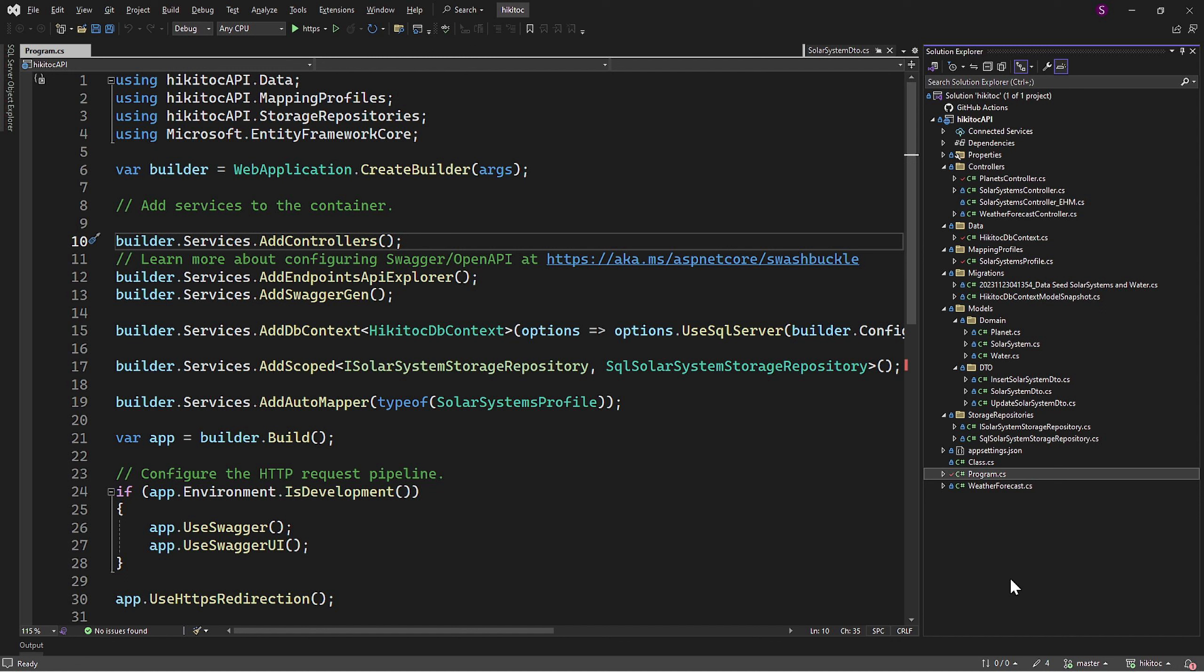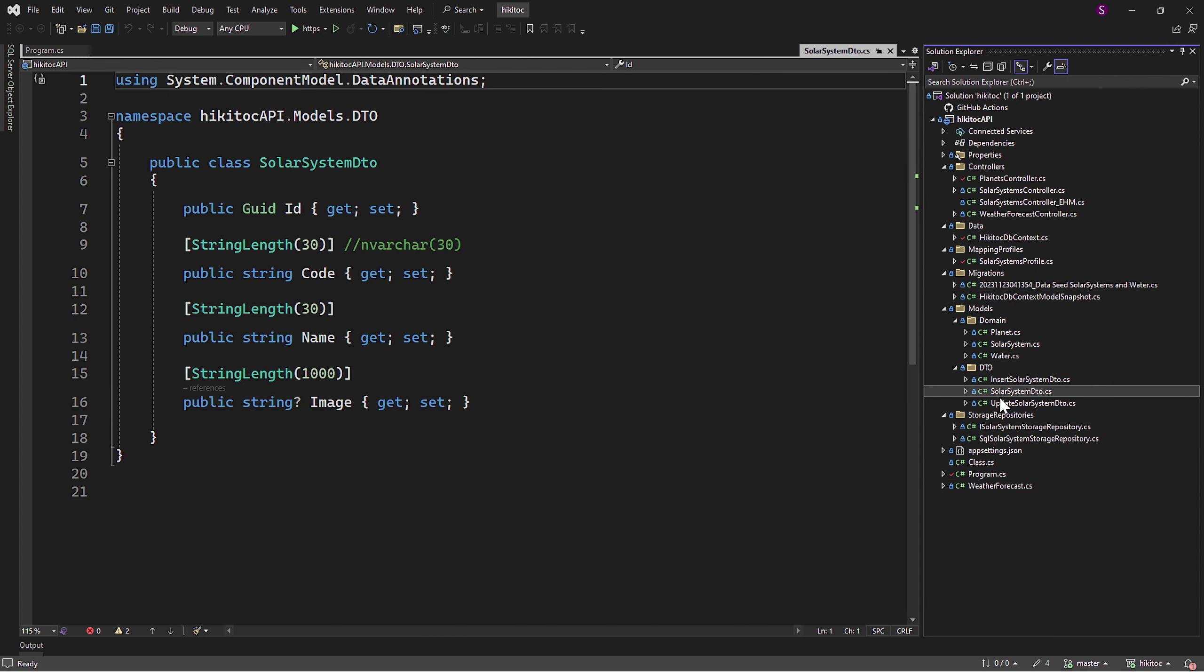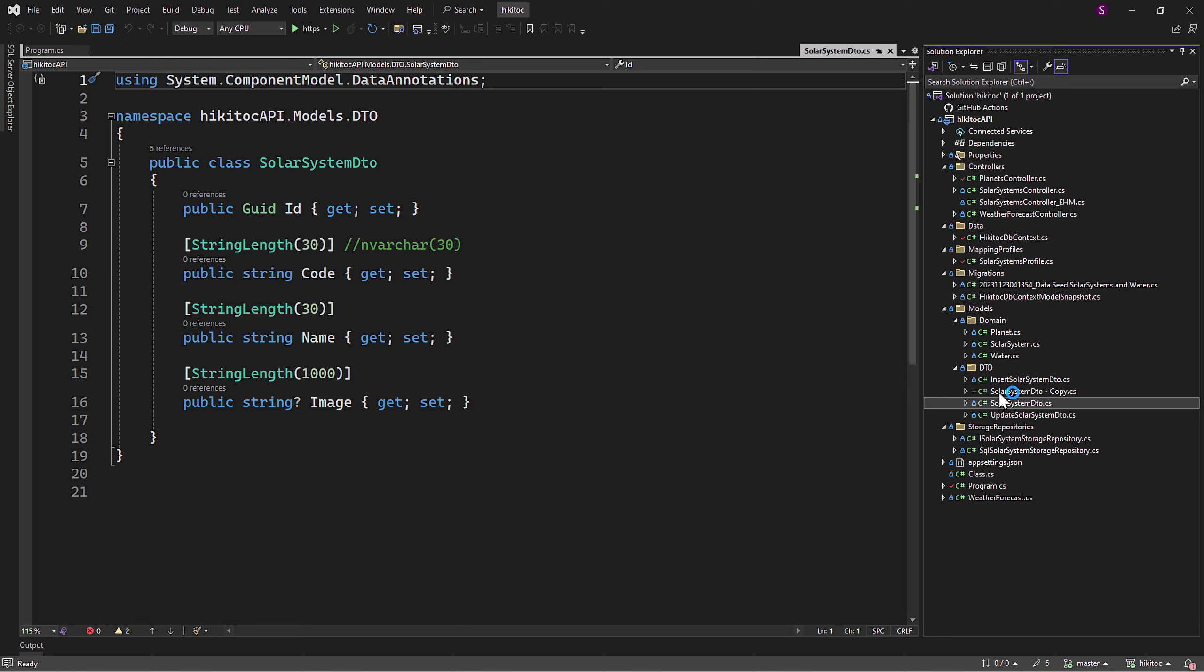First, we need to create a DTO. For that, we can simply copy and paste the DTO we have created for the solar system controller. Choose any DTO you like, press Ctrl-C, and then press Ctrl-V three times.